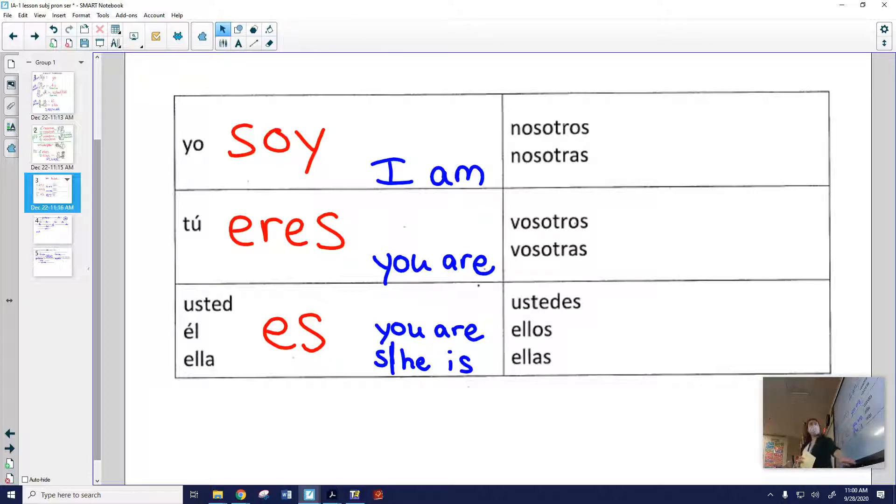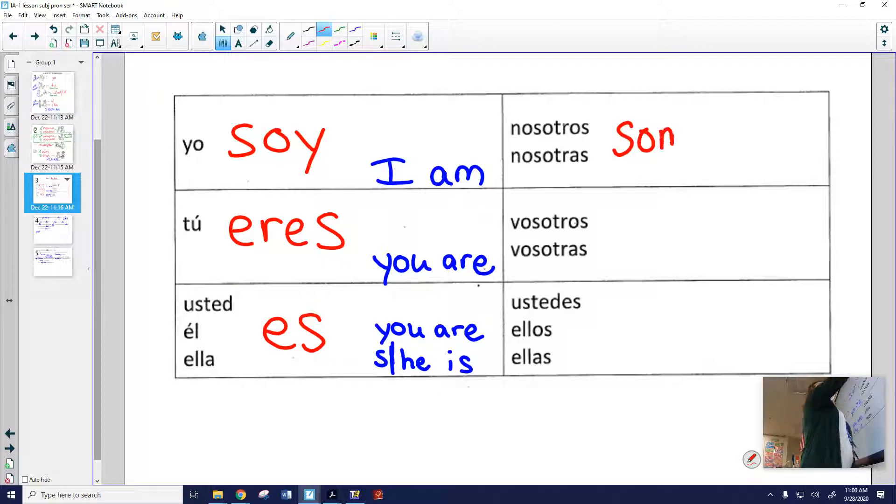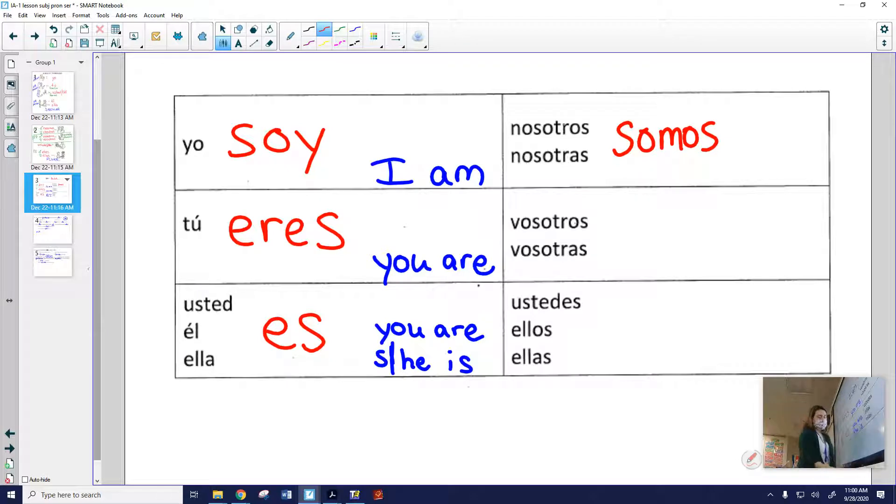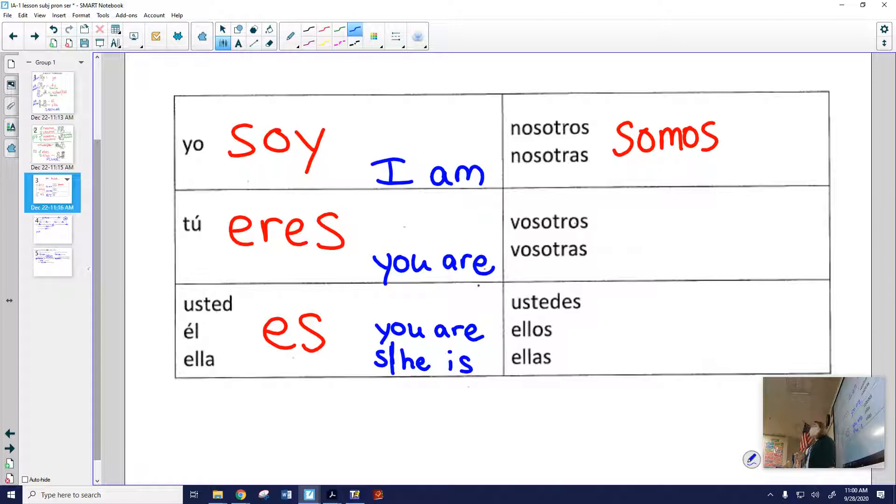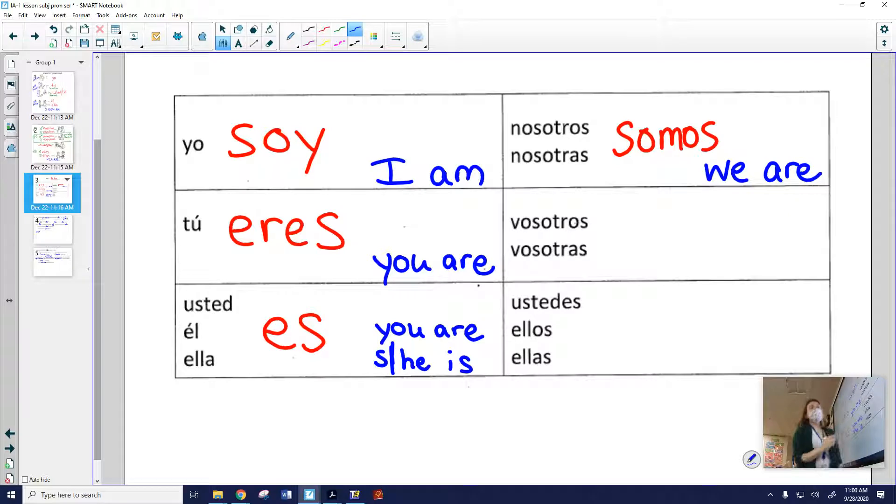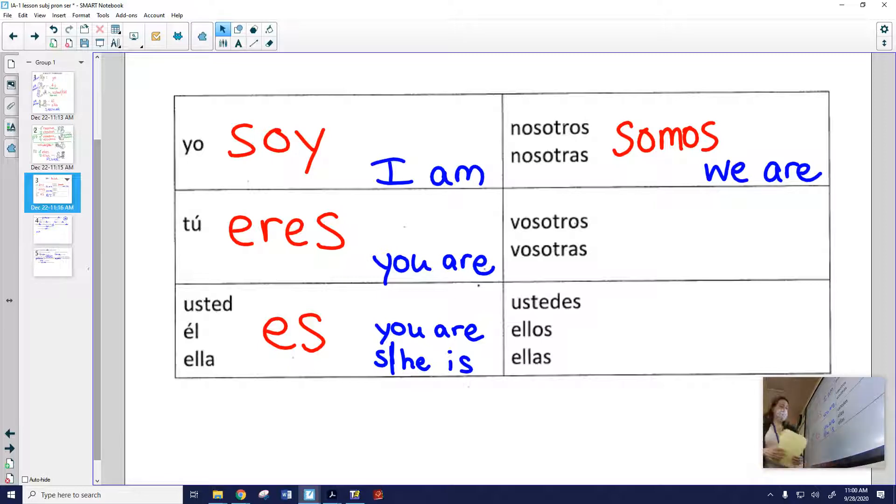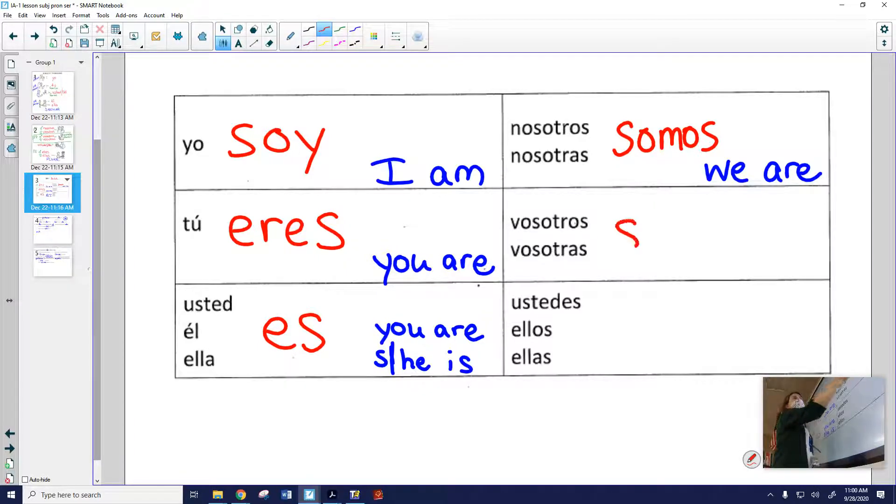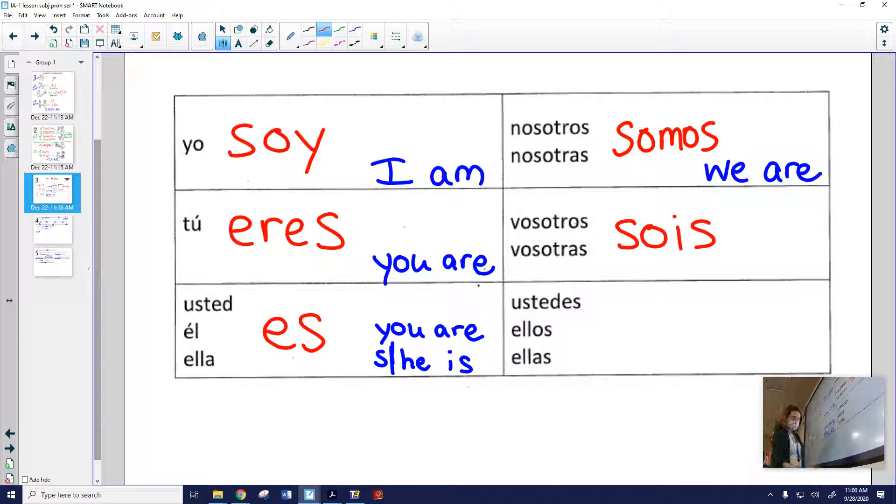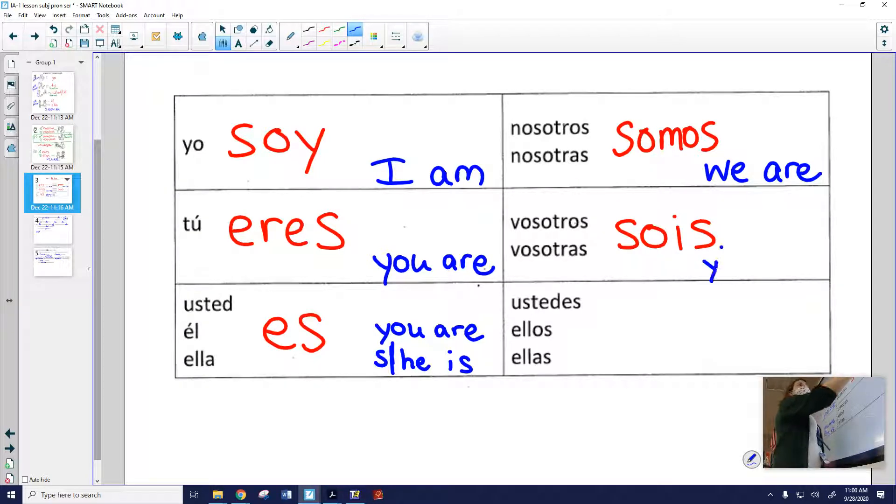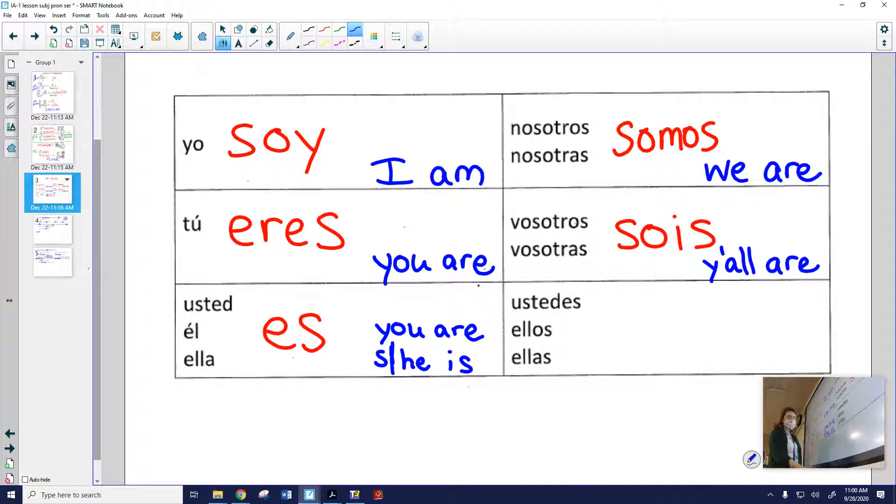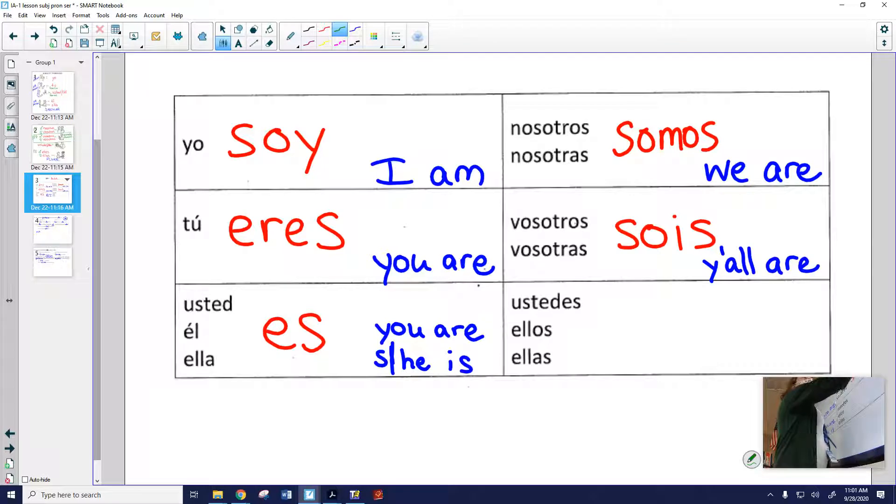La forma nosotros, nosotras de ser, somos. Nosotros somos means we are. La forma vosotros, sois. Sois. Vosotros sois. Vosotras sois. Means y'all are, if you're in Spain. España.